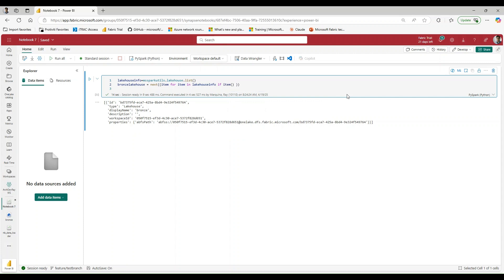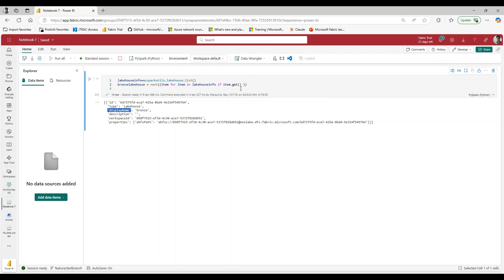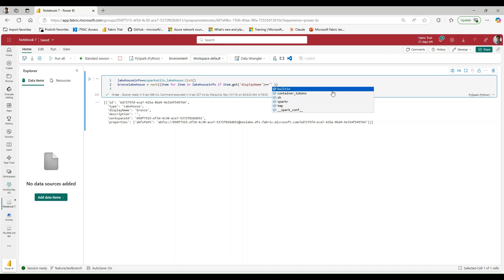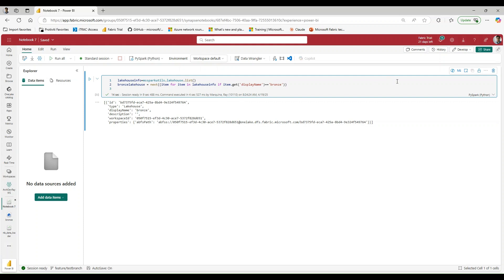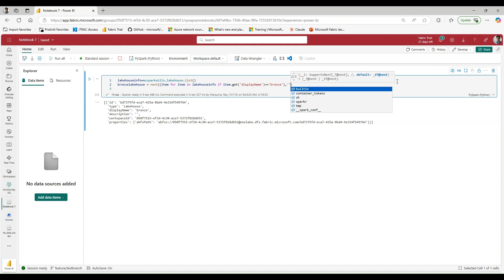But only if the item display name, item dot get, the display name is equal to bronze, right? Because we don't care about anything else. And we want to make sure that we're coding in a way that we're targeting specifically what we're looking for. If I didn't include this, maybe I'll get back like silver or maybe I'll get something that I wasn't looking for and I would land my data in a place that I didn't want to.